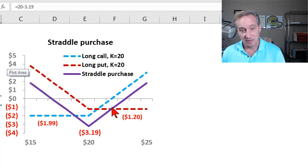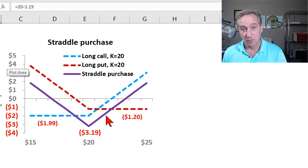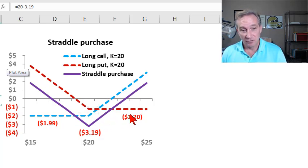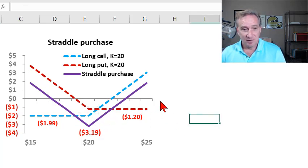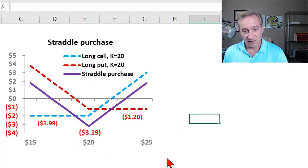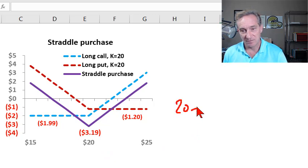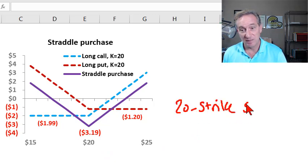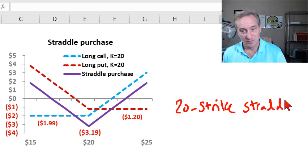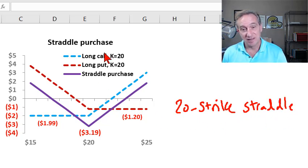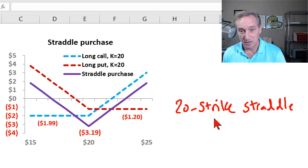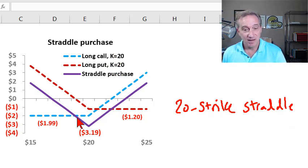That's our portfolio or package of the two options. This here indicates the profit diagram for that straddle purchase. By the way, we could call this a 20 strike straddle. That would be enough to signify, to specify the straddle because both of the strike prices have to be the same.